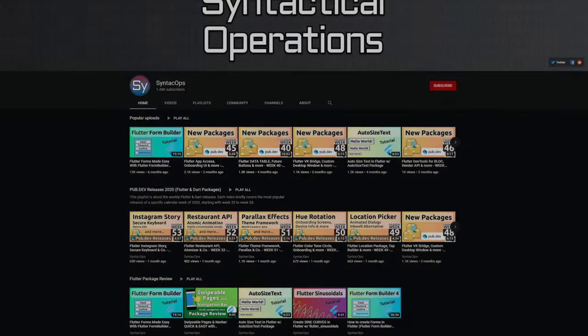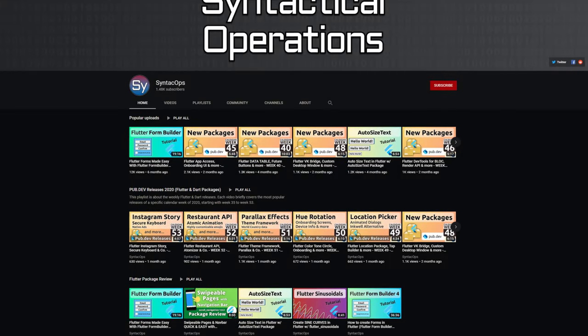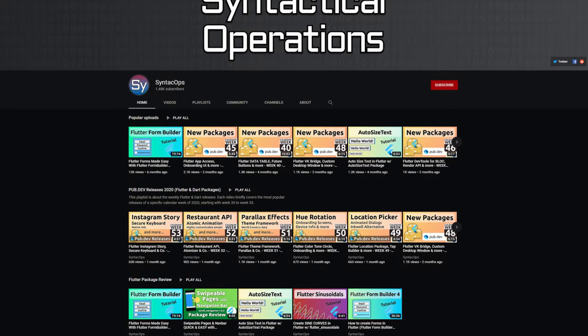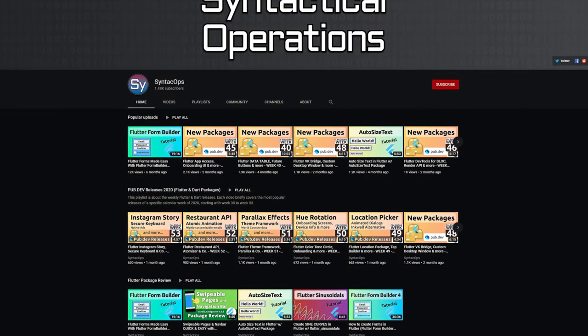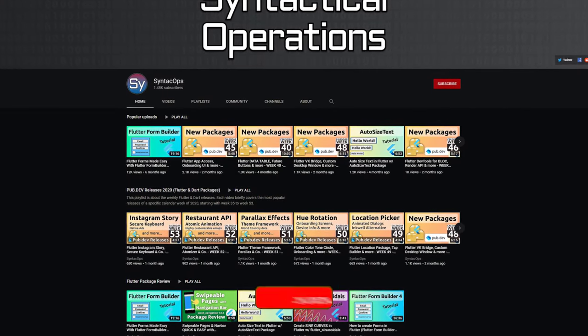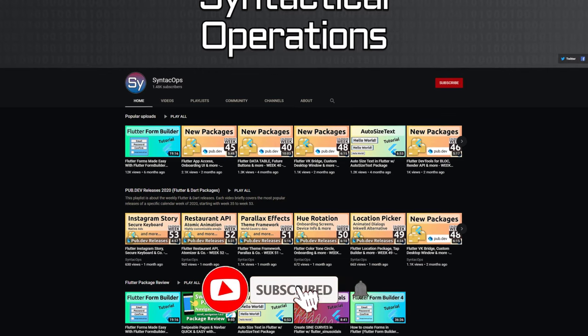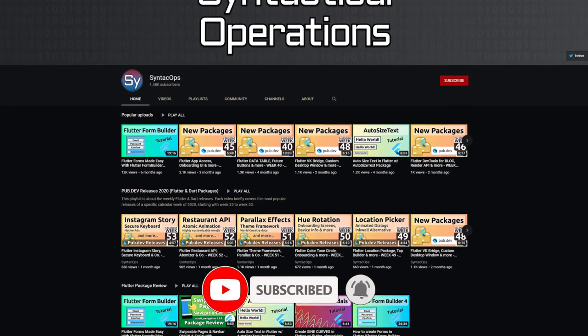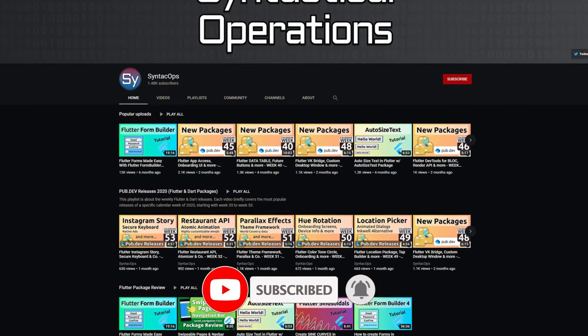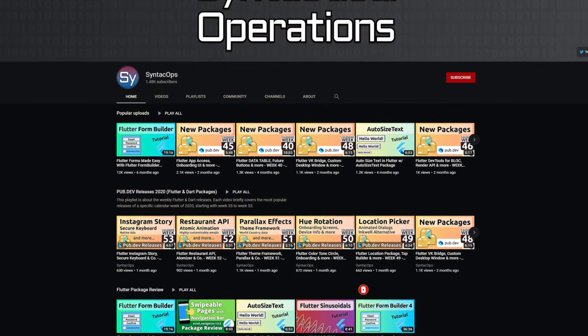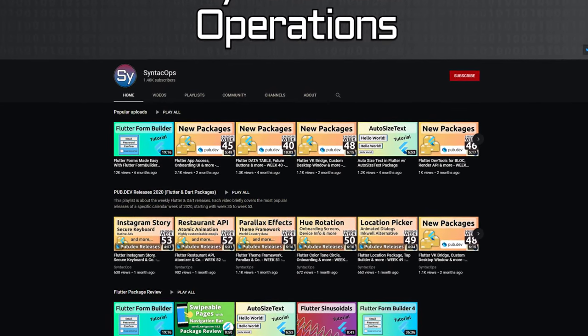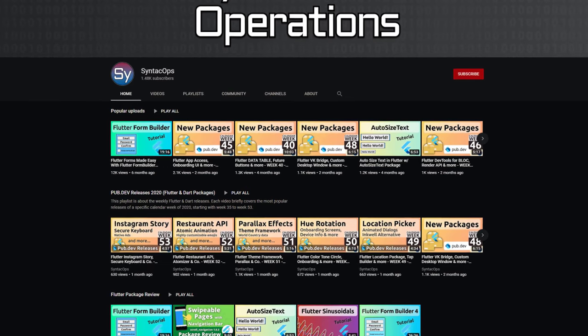Those were the top 10 of the week. Make sure to support the developers of those awesome packages by hitting the like button on the documentation page. All packages and further information are linked in the video description.